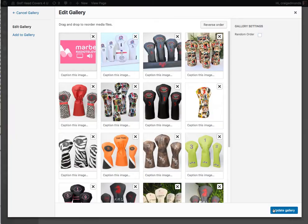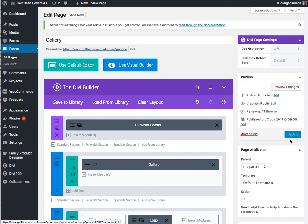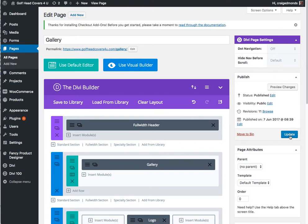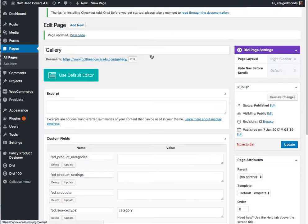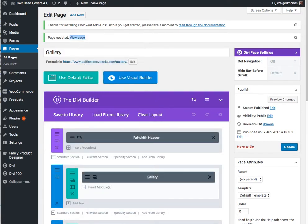So let's just update that. Save and exit in the bottom here, and then one more update. And now we can view the page, so if we open that in a new tab.